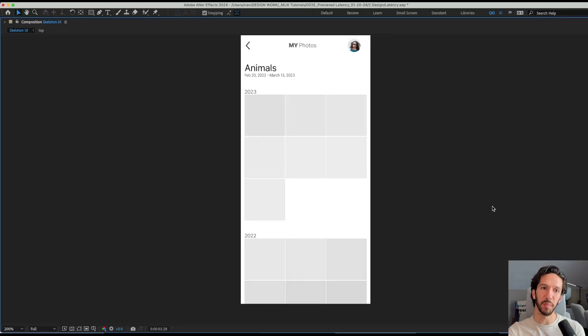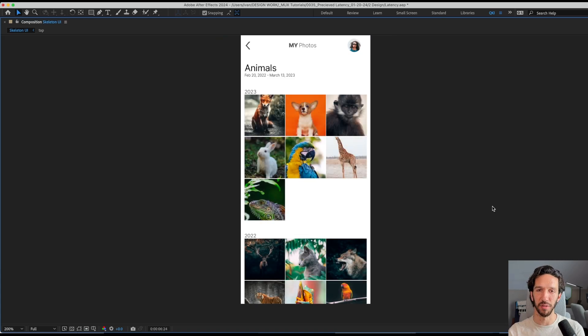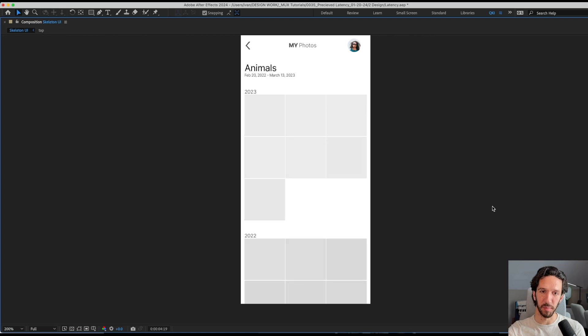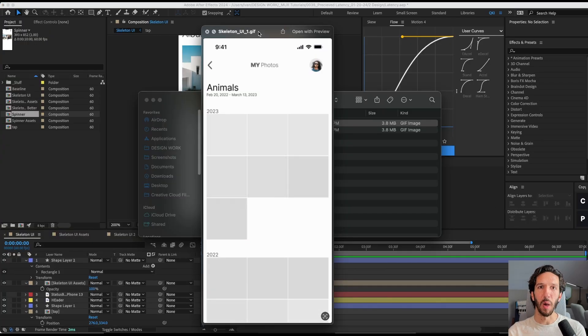So let's say we have this great piece of motion where we're showing how we're handling the loading state for this gallery app. We need to export this as a GIF or a video, and we need to actually share that with somebody. Let me show you how we might do that.